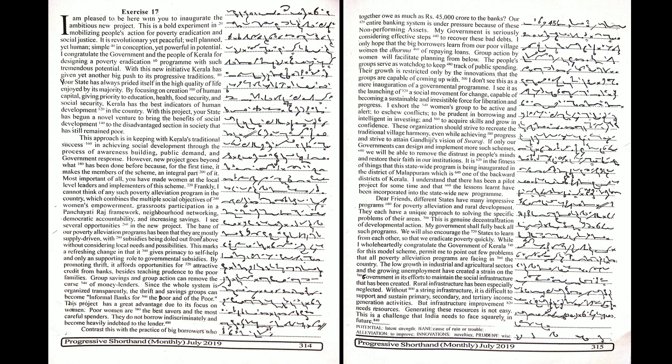We will also encourage the states to learn from each other so that we eradicate poverty quickly. While I wholeheartedly congratulate the government of Kerala for this model scheme, permit me to point out few problems that all poverty alleviation programs are facing in the country.